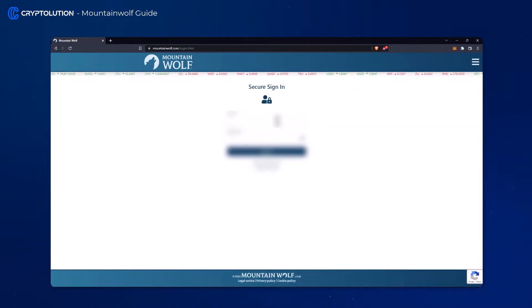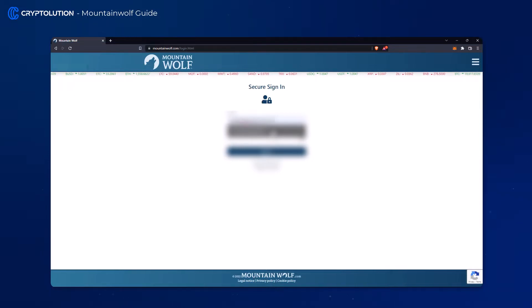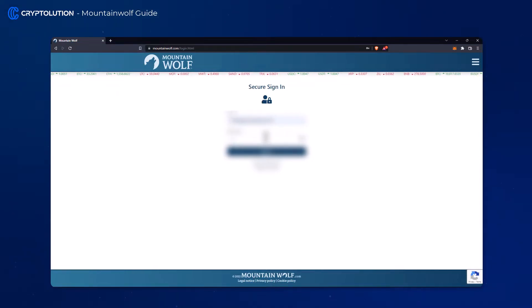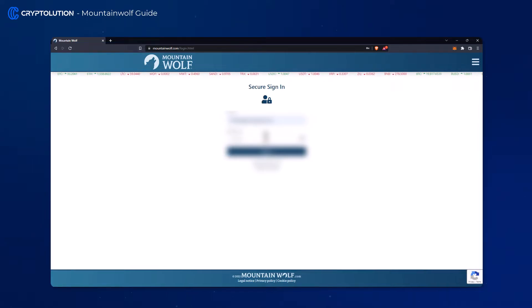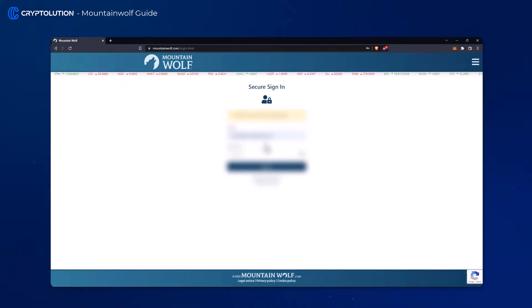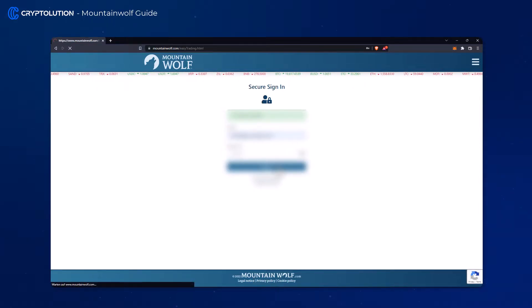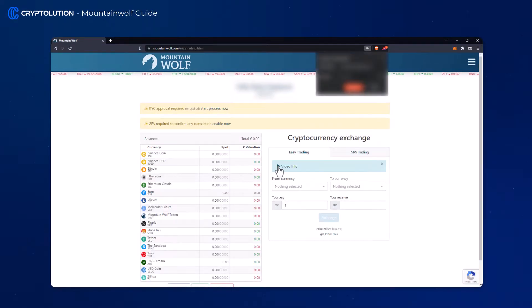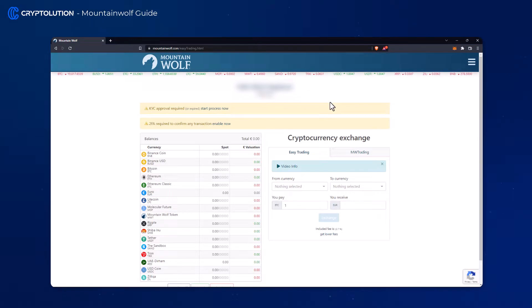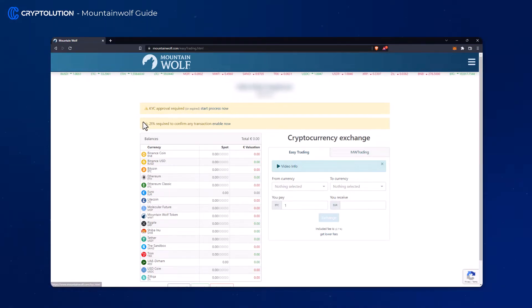Immediately after that, log in and confirm your email address. Once in the dashboard we need to perform the KYC and the two-factor authentication. Let's start with the two-factor authentication.